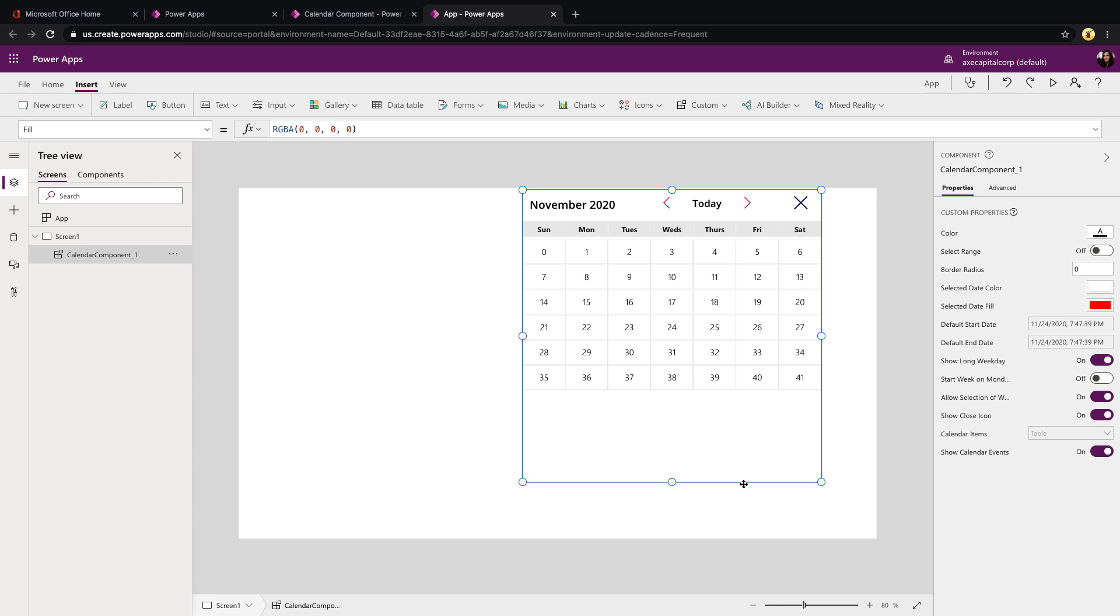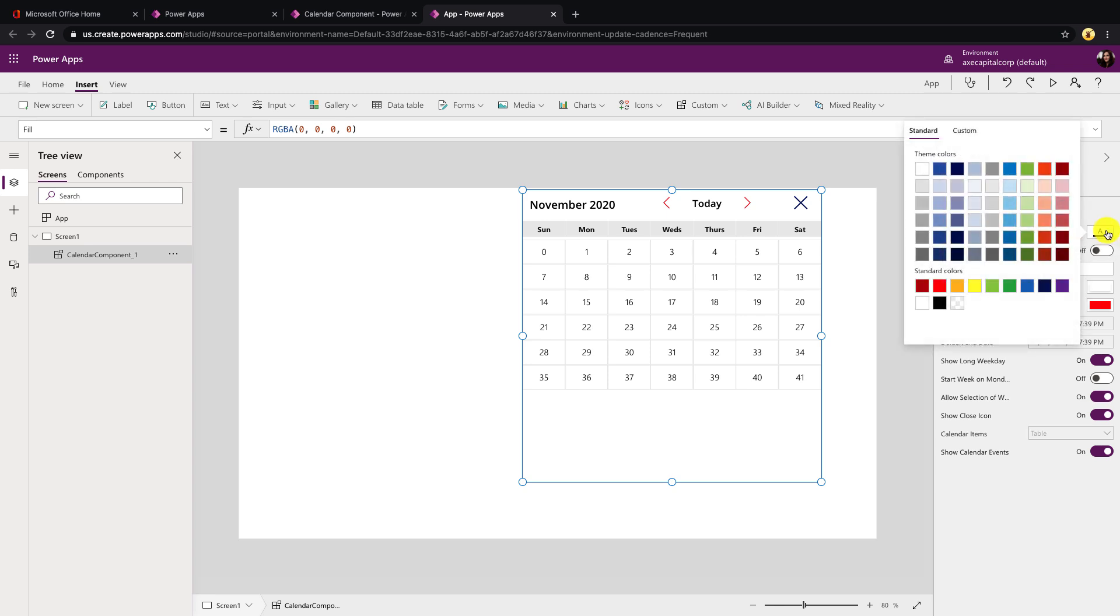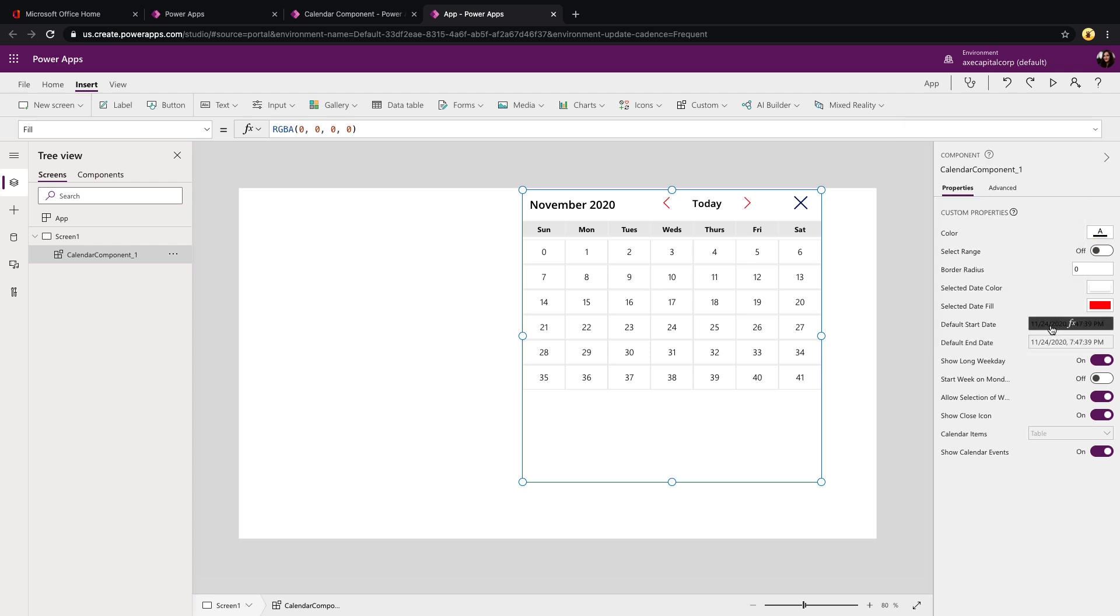Let's go back to our Screens tab and then we'll select Insert, Custom and you should see that Calendar component. That's going to add that onto the screen and I want to point out all the settings that we have to configure for this. First, as I said, you can use this either as a date picker or a calendar to view events. So if we click on the component, we see on the right hand side, we have all of these custom properties we can configure. First property we'll see is the color. This is going to control the color that the dates show up as.